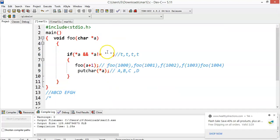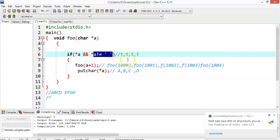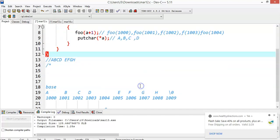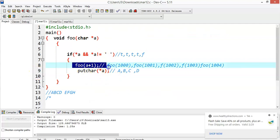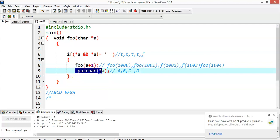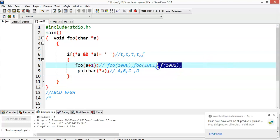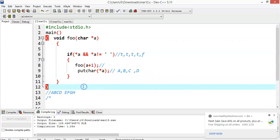At address 1004, a blank space is stored. `*a` is not null, but it is equal to blank space, so the second condition is false, making the entire if condition false due to the AND. So control comes out of that function call. Now backtracking begins: from 1004 the stack unwinds back to 1003, then 1002, then 1001, then 1000. The output will be displayed as D, C, B, A.